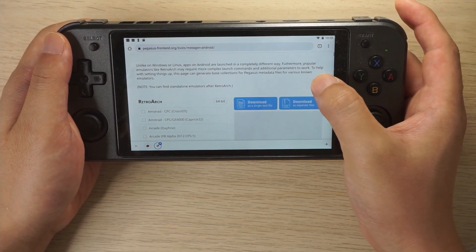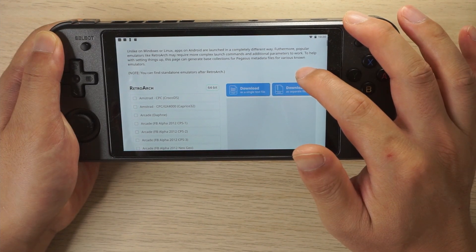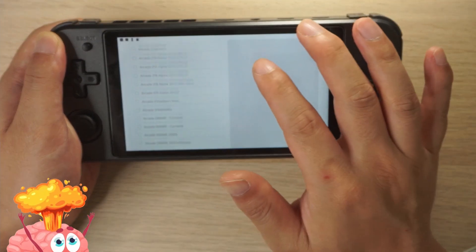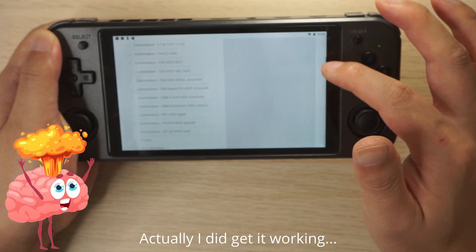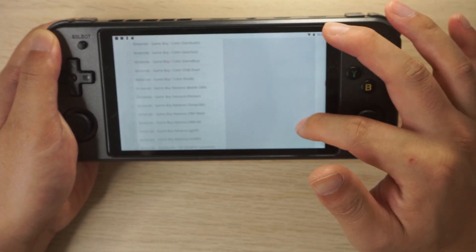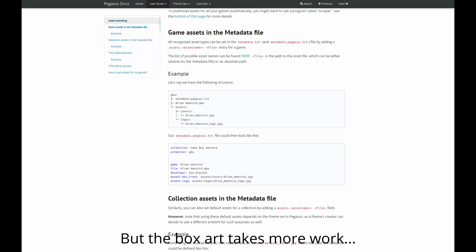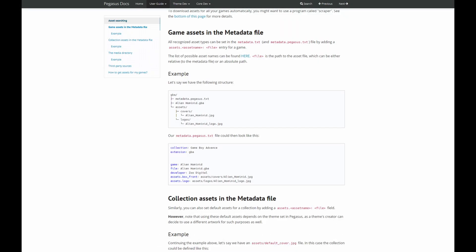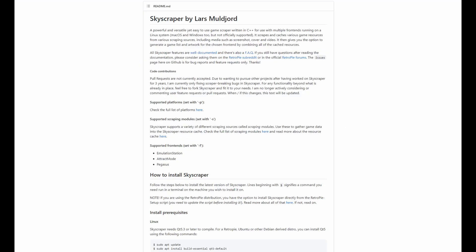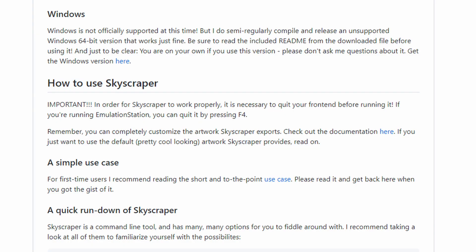I did try to configure Pegasus by myself, trying to link the emulators to where my ROMs were. Eventually I did get it working but with the box art it seemed like a lot of work to do all of that manually. Under the Pegasus tools page there is a scraper available to download all of your box art, but this tool called Skyscraper uses Linux and command prompts, which may not be for everyone. There is also an unsupported Windows version on the page as well.